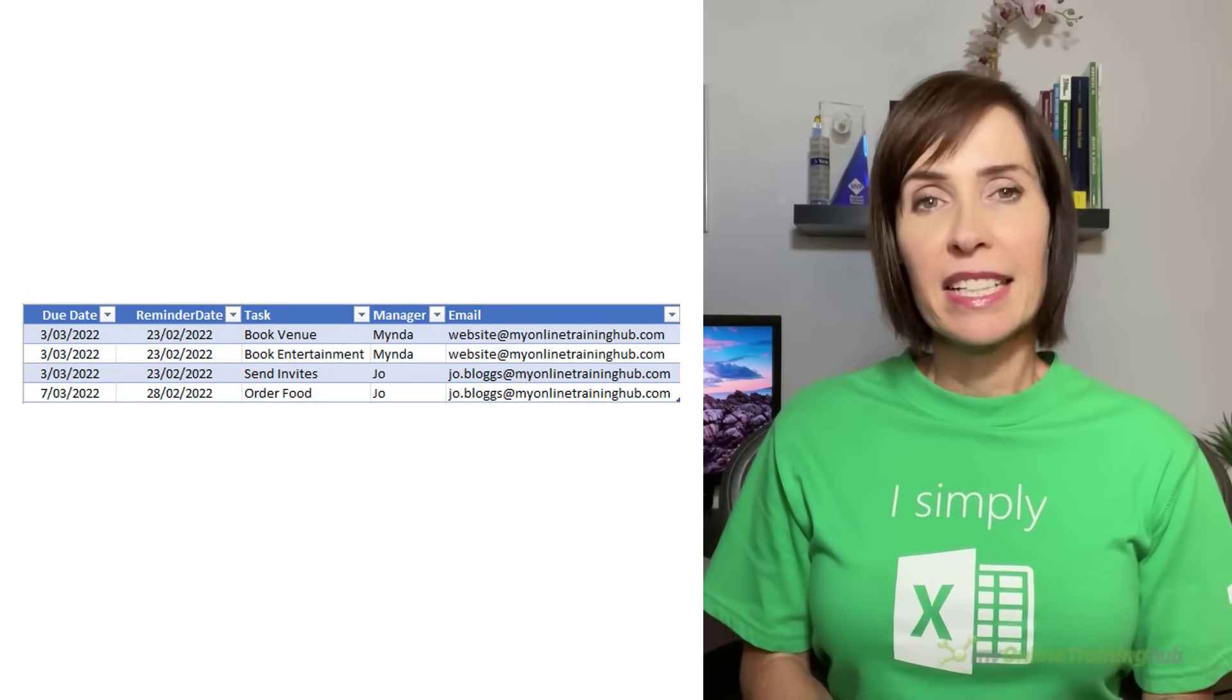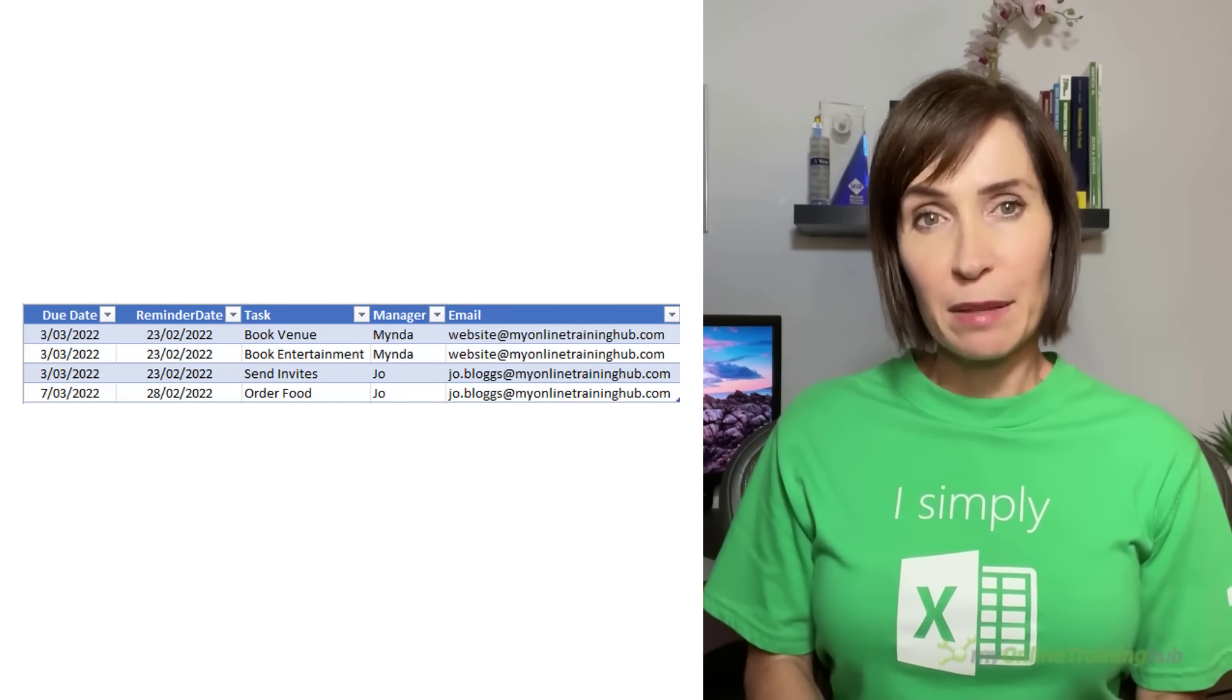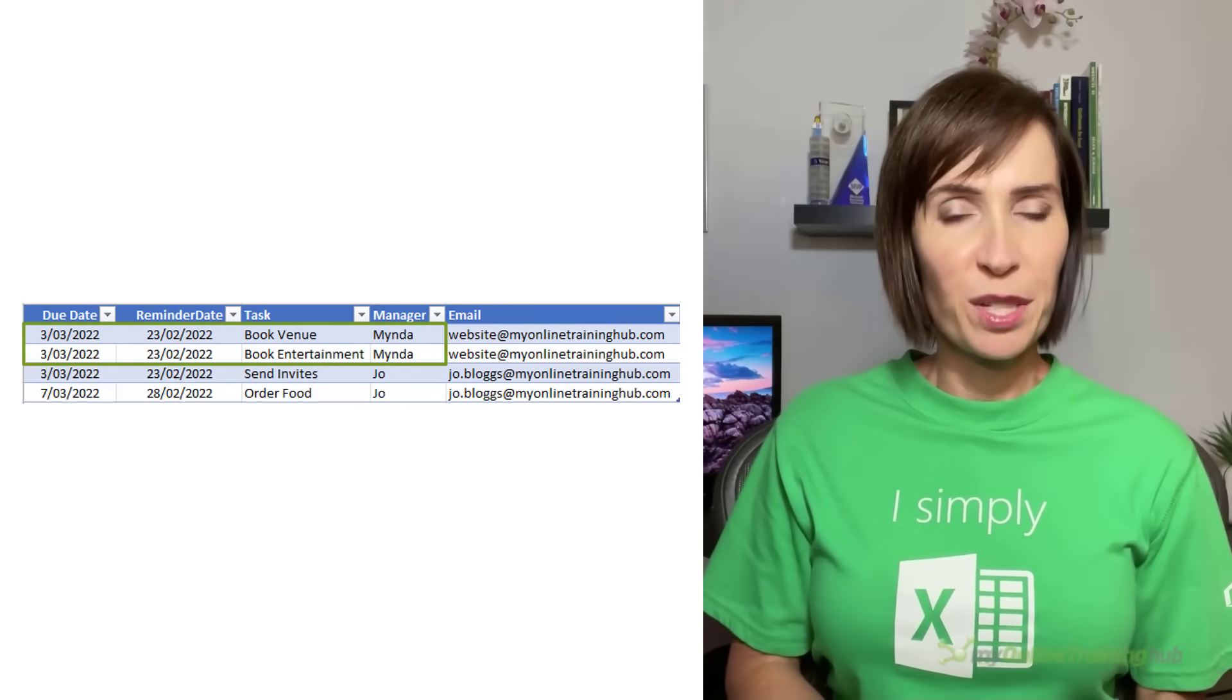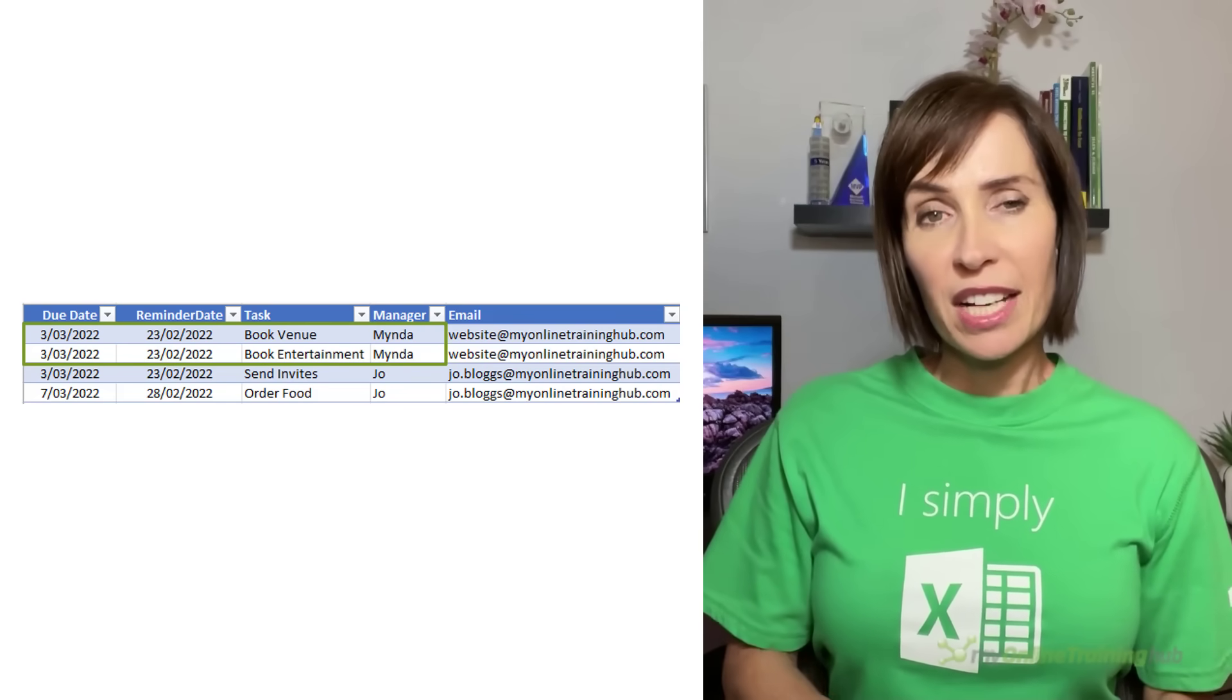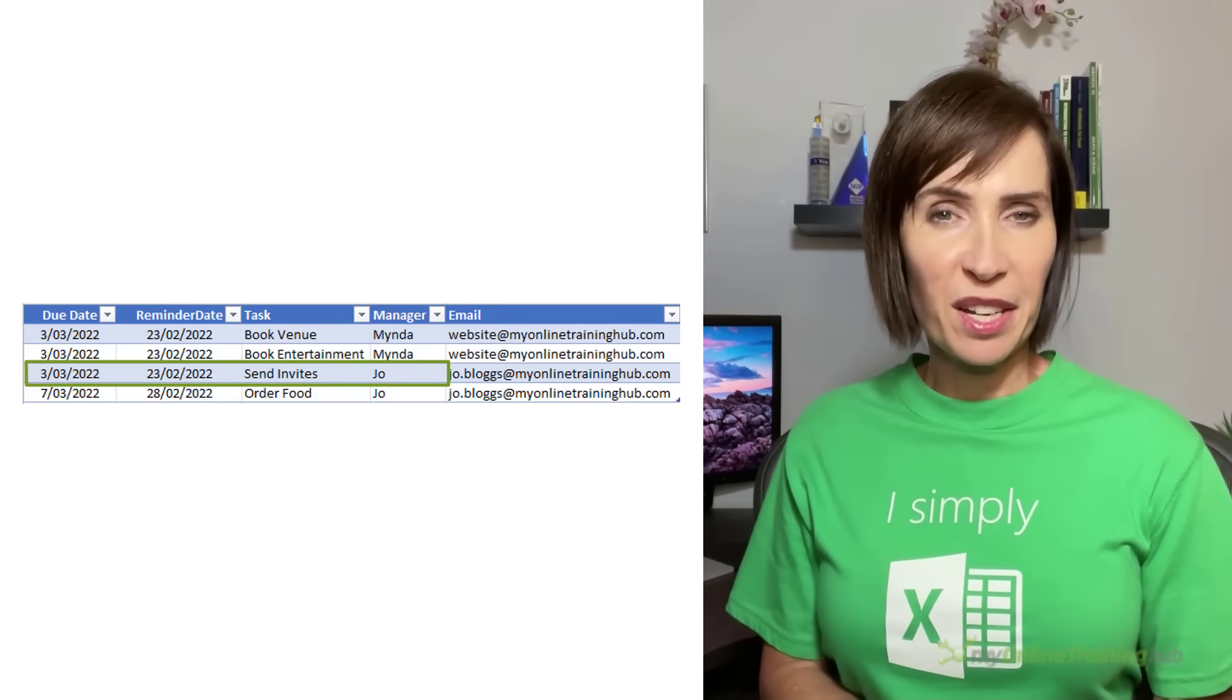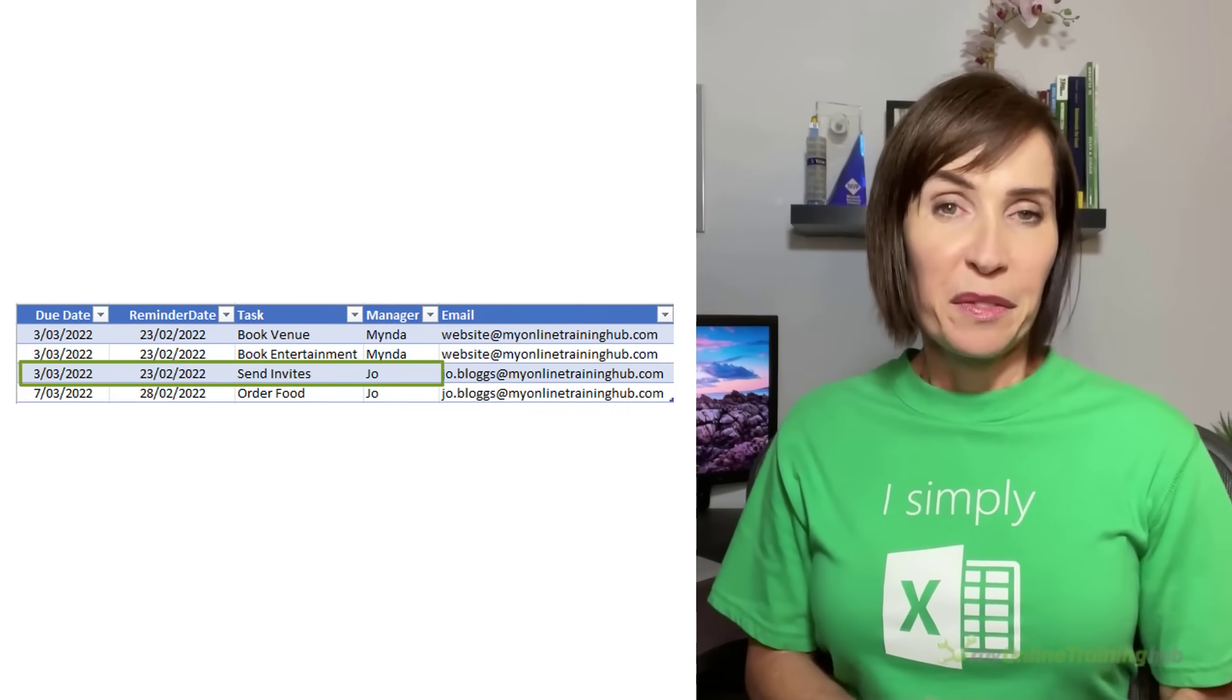Now we can see that I need Excel to send me one email containing my two tasks and another email to Jo with her one task. For this, I'm going to look at how we can use Power Automate to program this with absolutely zero coding required. All you need is a Microsoft 365 account and your Excel file saved either on OneDrive for Business or SharePoint Online.